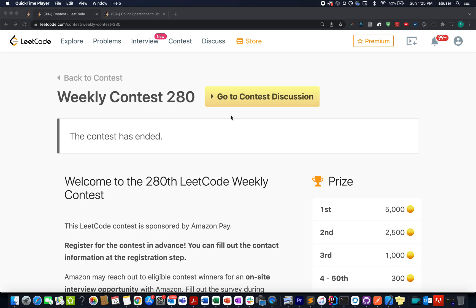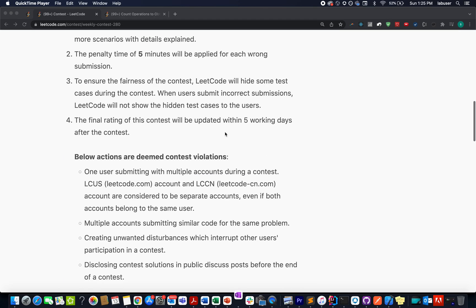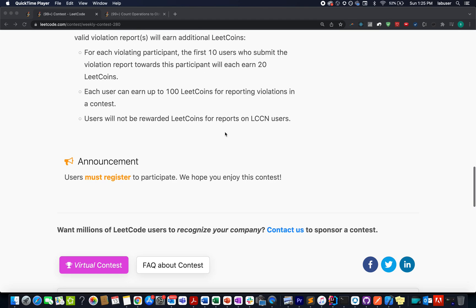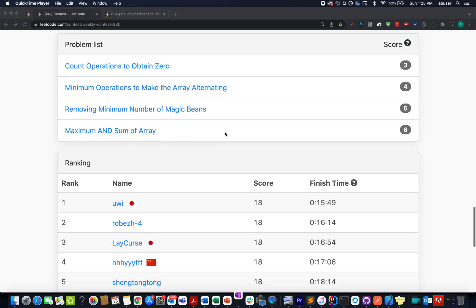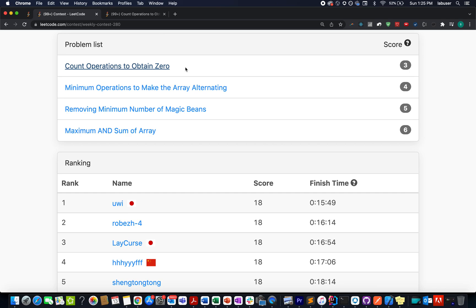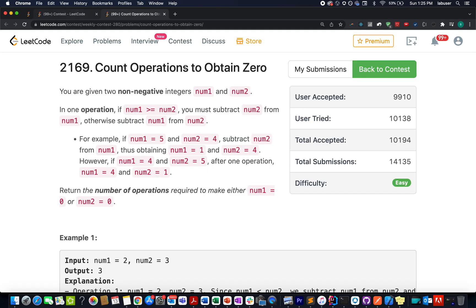Hello everyone, welcome to weekly contest 278. It's time to shoot for the first question of the challenge, which is count operations to obtain zero. In this question, you are given two integers nums1 and nums2, and you can perform operations on them.